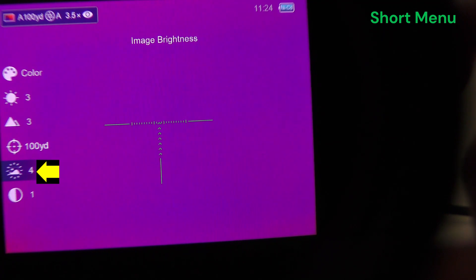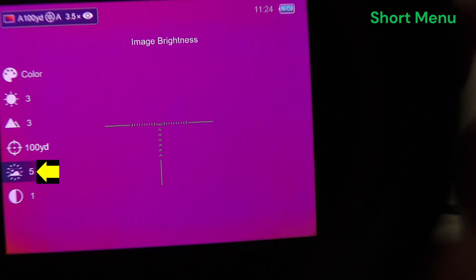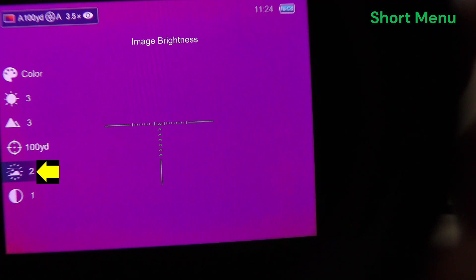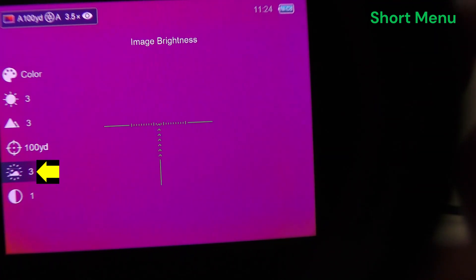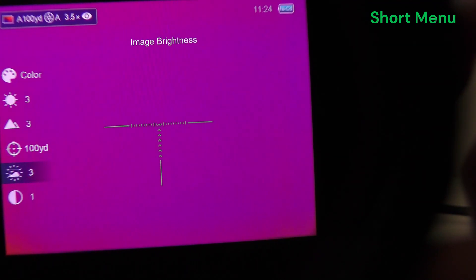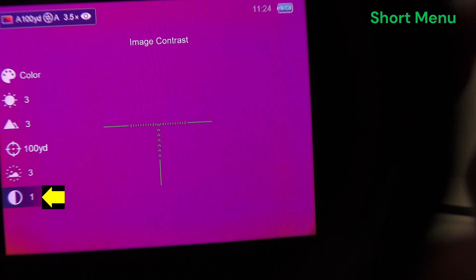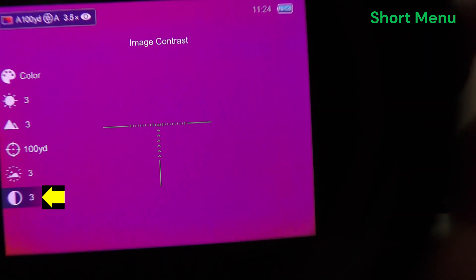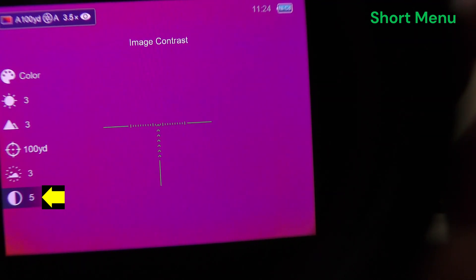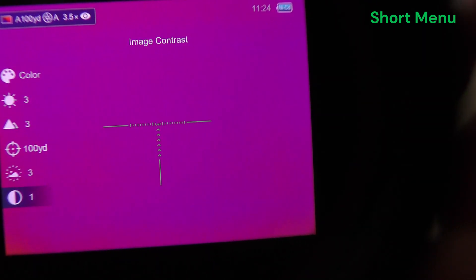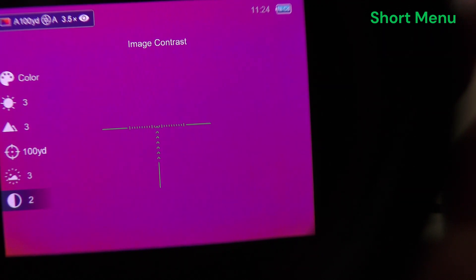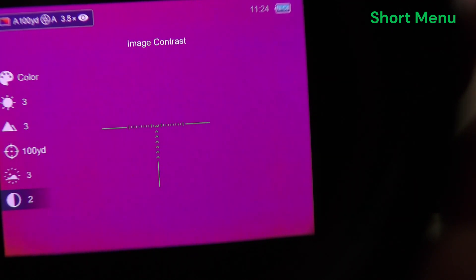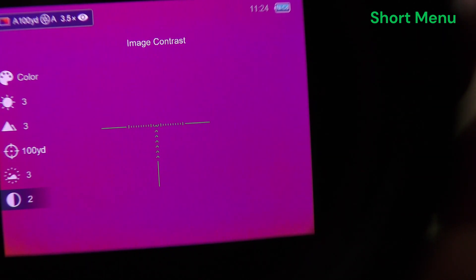Image brightness, different than screen brightness. And image contrast, again, five options there. So lots of options for the user to manually configure their image and the settings to get the best possible image. That is the short menu in totality.